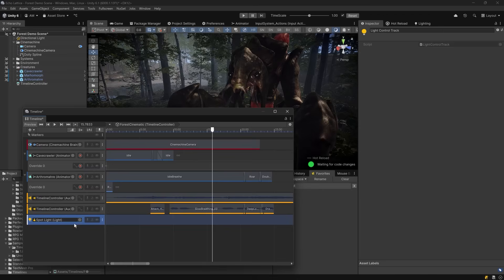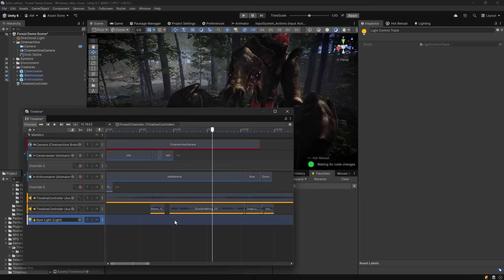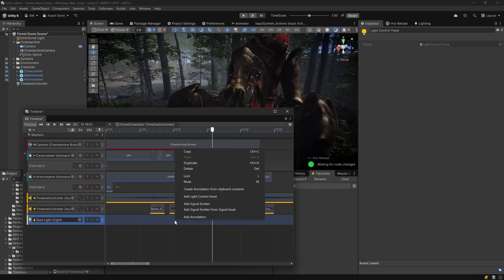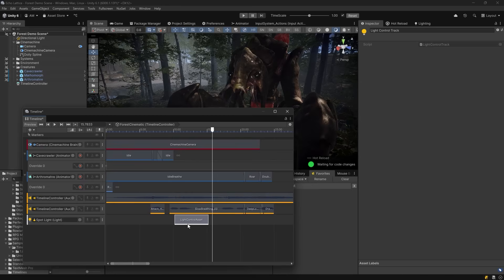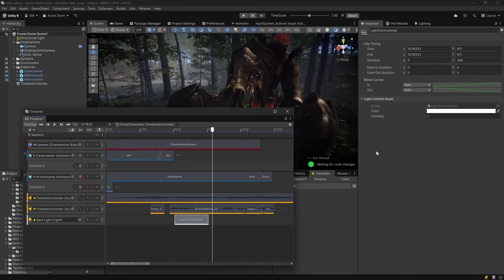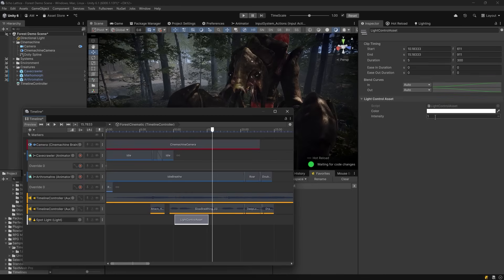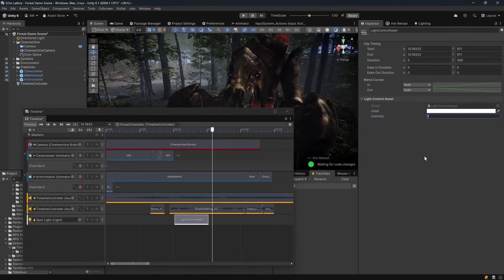Normally, Timeline only controls components like animators, audio sources, or cameras through built-in tracks. So if you want to drive something like a light's color and intensity directly from a clip, you need to create a custom track that knows how to target it.